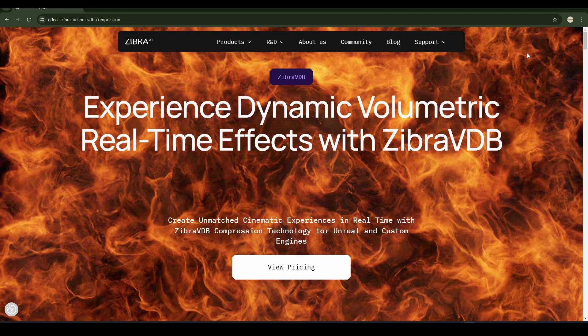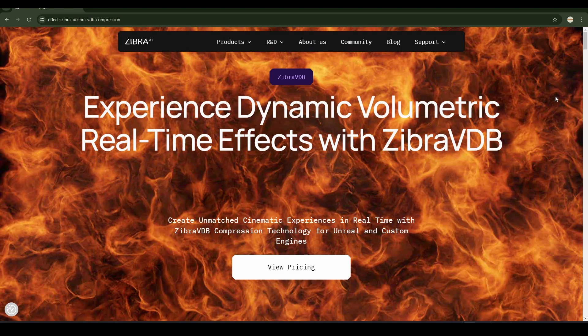This is their website and I'll share the link in the description below. They have two plugins, one for Houdini and one for Unreal Engine, and then you can make your simulations in Houdini and then import them in Unreal Engine. It works.